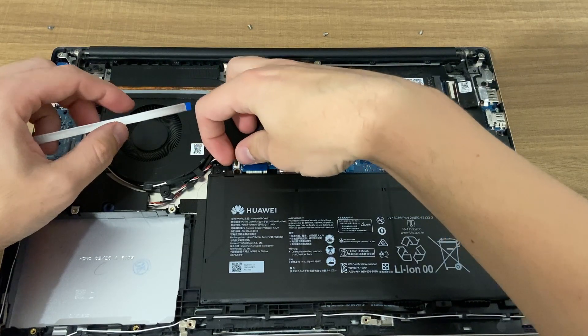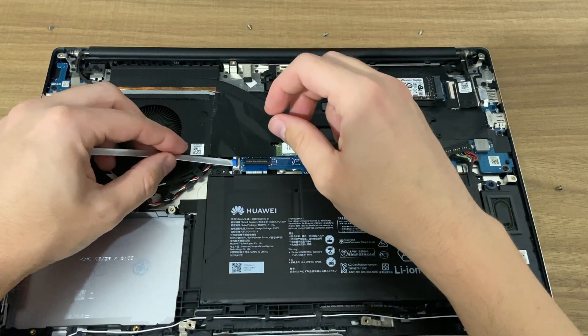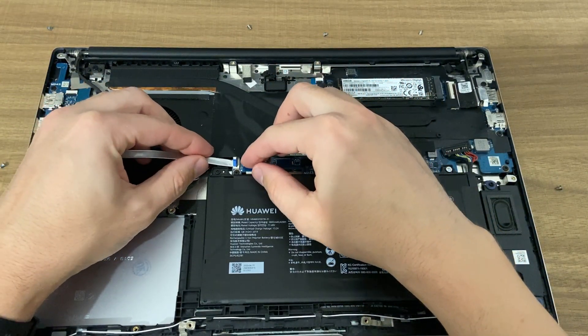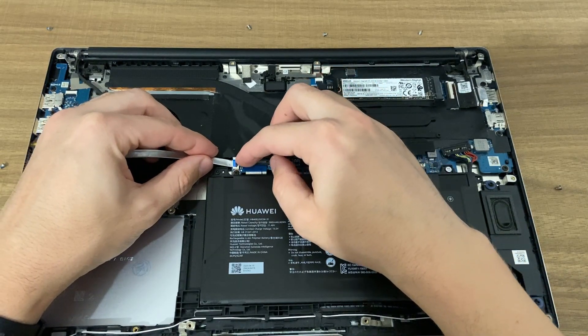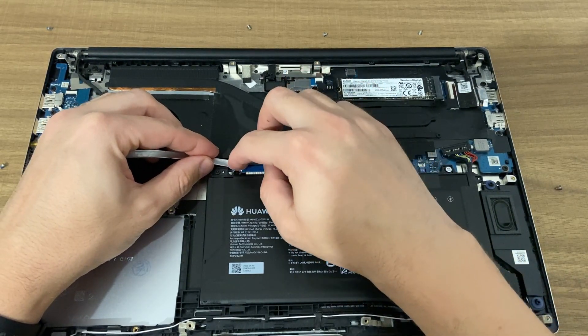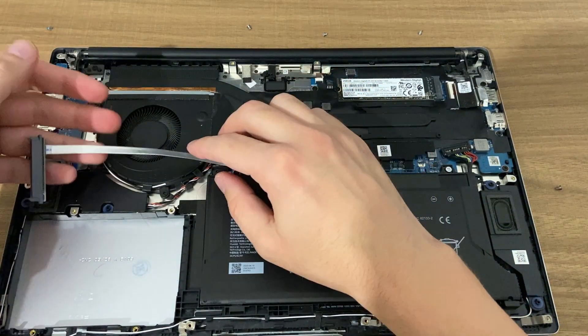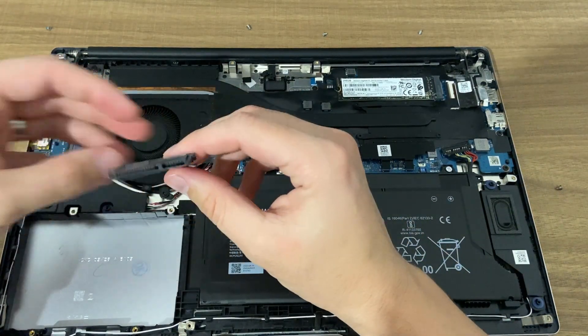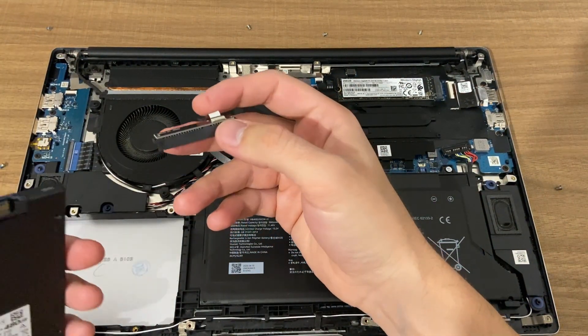Be extra careful with the motherboard connector as these are fragile. You should be able to open it by lifting the black plastic. Once fitted, push the black plastic back and connect the SSD to the other end.